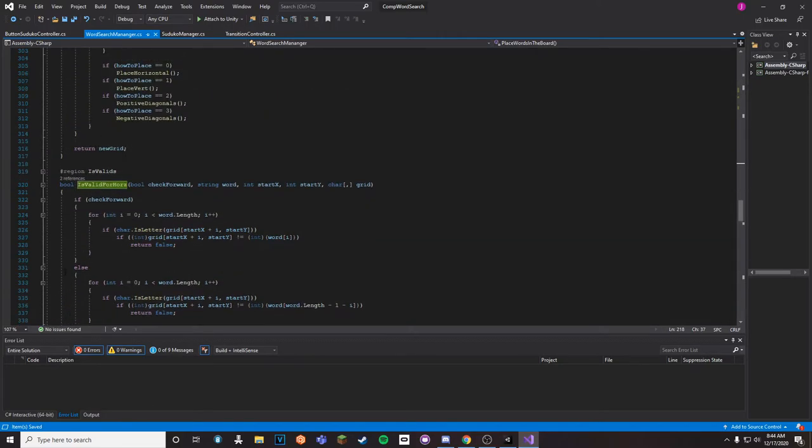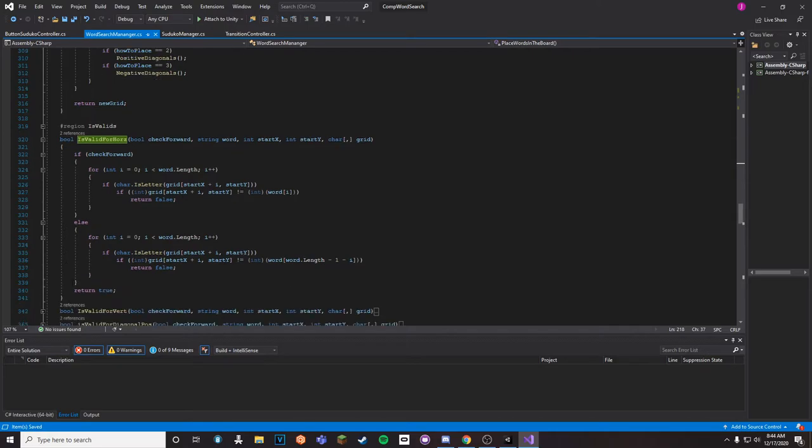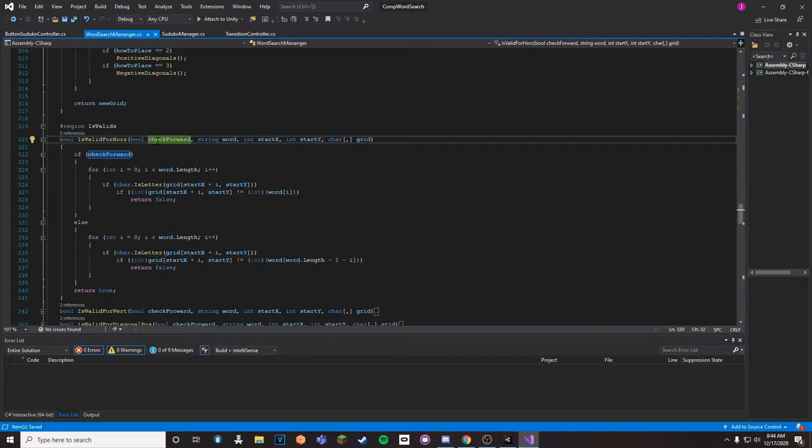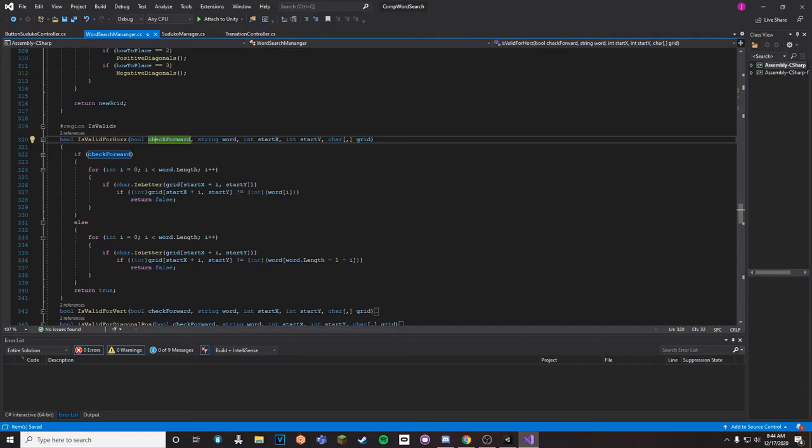So basically we have a bunch of parameters: we have check forward, word, start x, start y, and the grid. Check forward is only there because I had an issue where I would only check if the word was good forward, and then right after I checked if it was good forward, I would then ask if I want to switch it around.